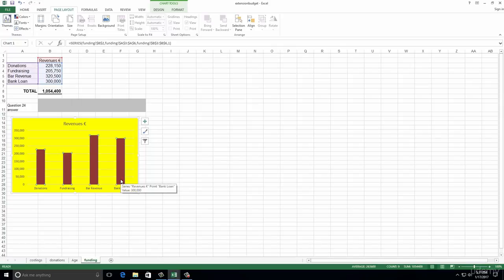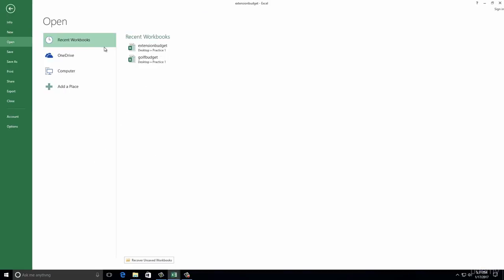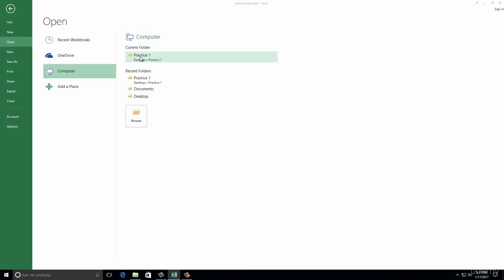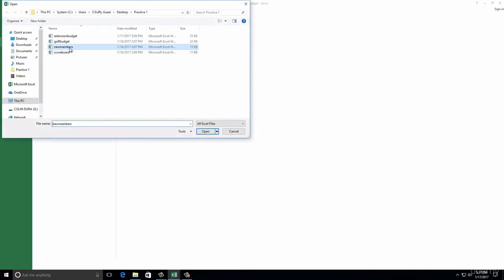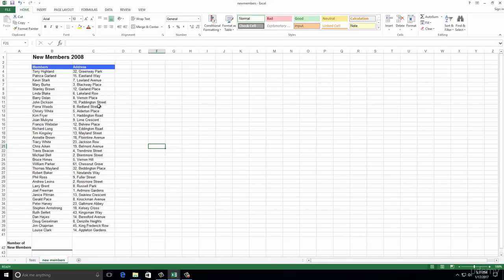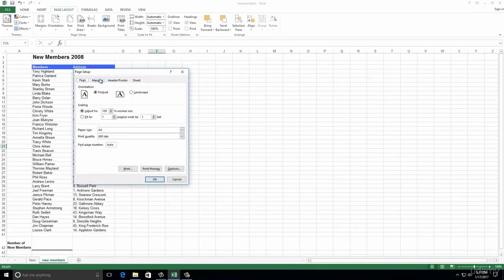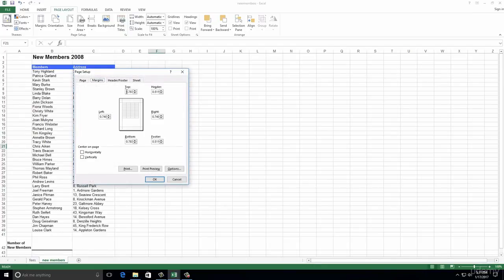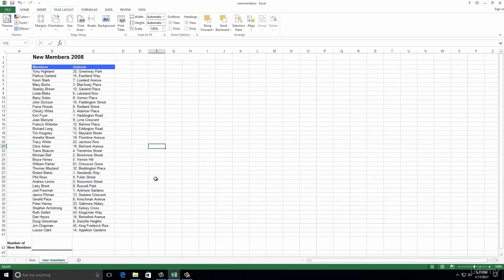Open a file called New Members - it's in our folder. Go to File, Open, go to the computer and our practice one folder on the desktop, find New Members, and open it. It wants to change the margins to 2.5 top and bottom. Go to Page Layout, Page Setup, click the Margins tab, and put 2.5 in the top and 2.5 in the bottom. Type that straight in and click OK.